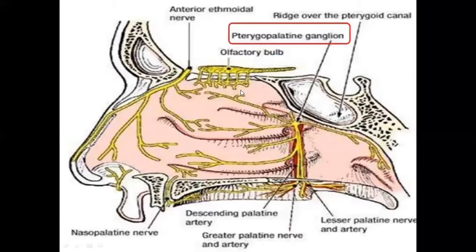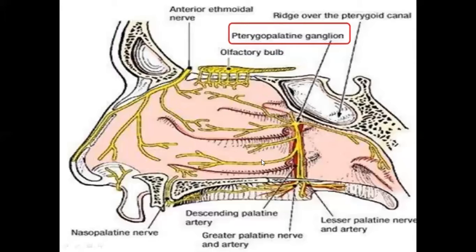Next is the nerve supply of the lateral wall, which includes both special and general sensation. The special sensation is olfaction, carried by the olfactory nerve from the olfactory epithelium, which lines the upper part of the nasal cavity just below the cribriform plate of the ethmoid bone. General sensation is provided by branches from the three divisions of the trigeminal nerve. The lateral wall is again divided into four quadrants: the antero-superior part is supplied by the anterior ethmoidal nerve, a branch from the ophthalmic division; the antero-inferior part by the anterior superior alveolar nerve, a branch from the maxillary nerve; the postero-superior part by the posterior superior lateral nasal branch from the pterygopalatine ganglion; and the postero-inferior part by the greater palatine nerve, also a branch from the pterygopalatine ganglion.